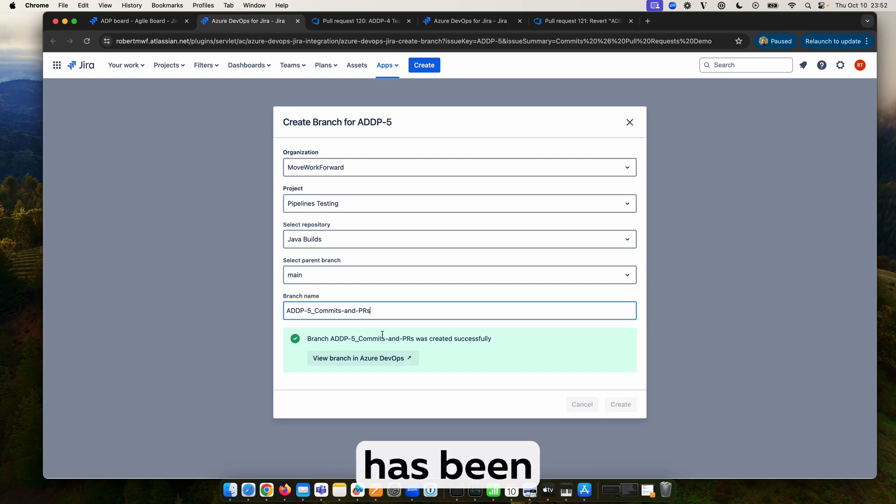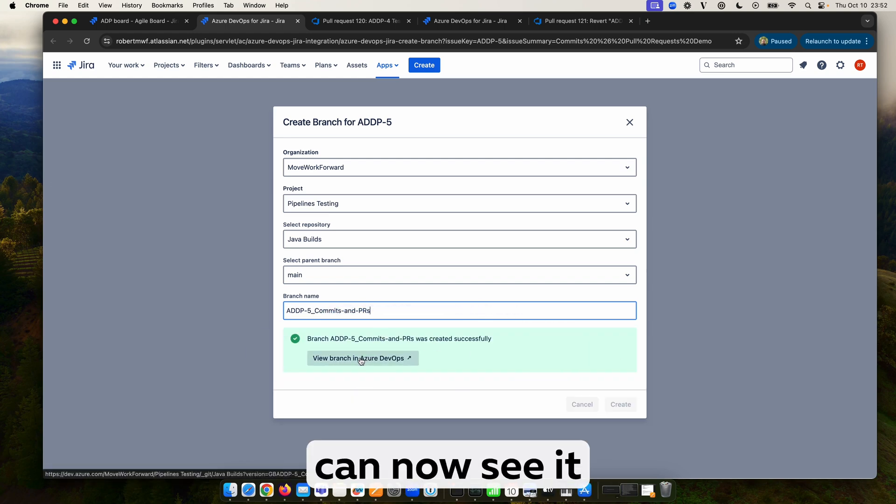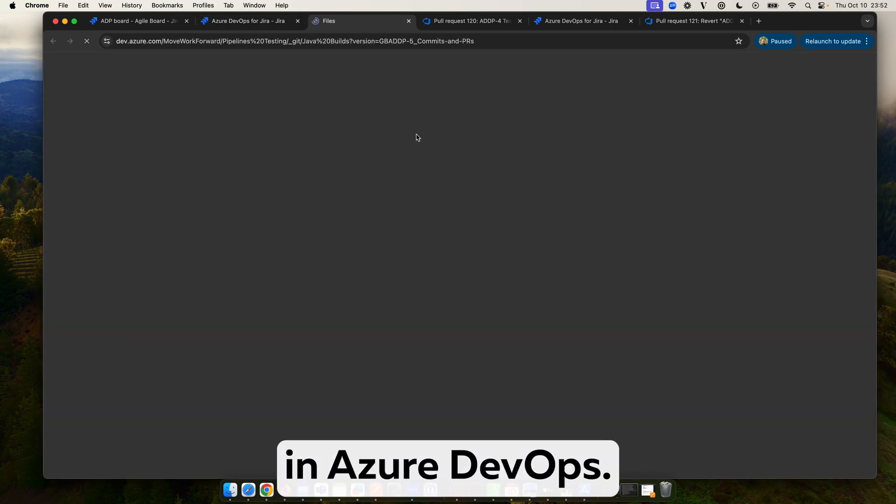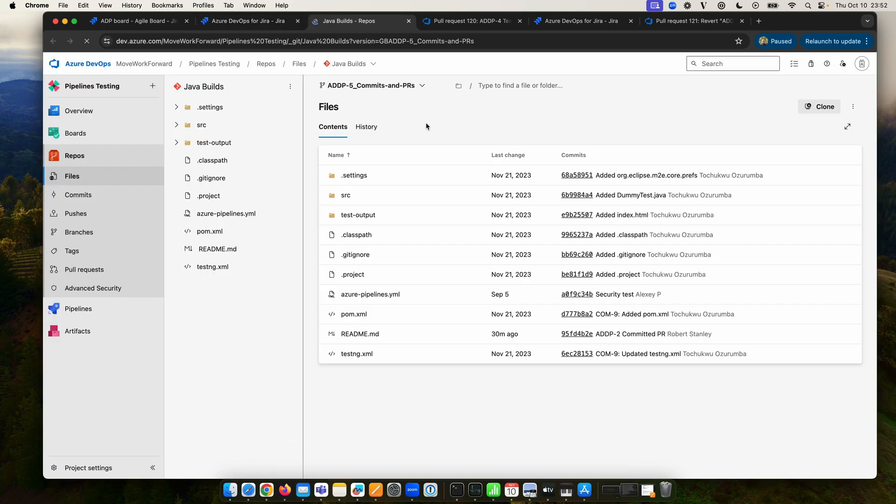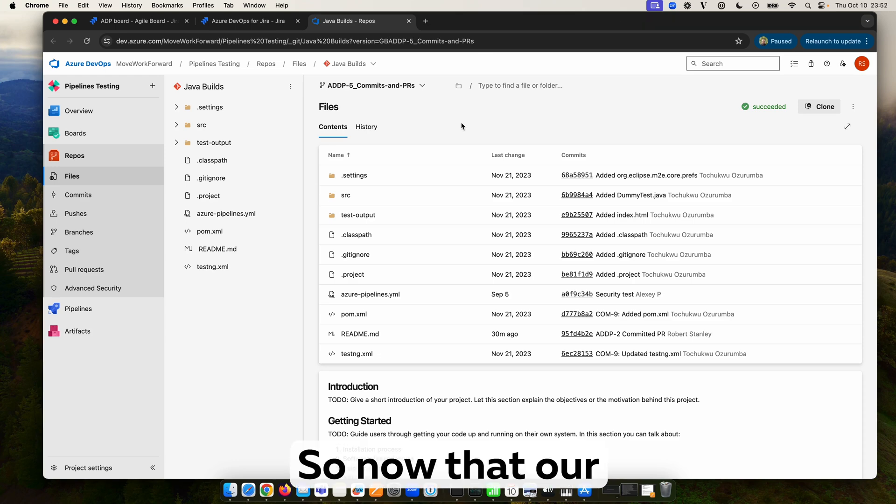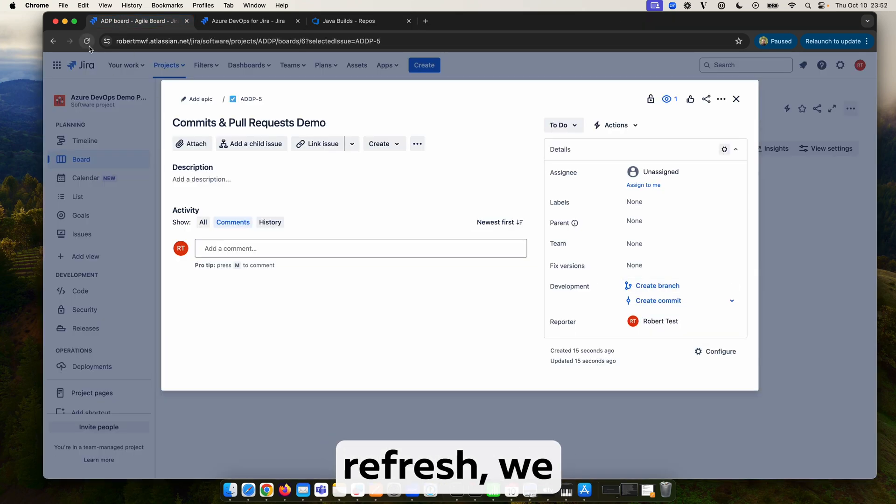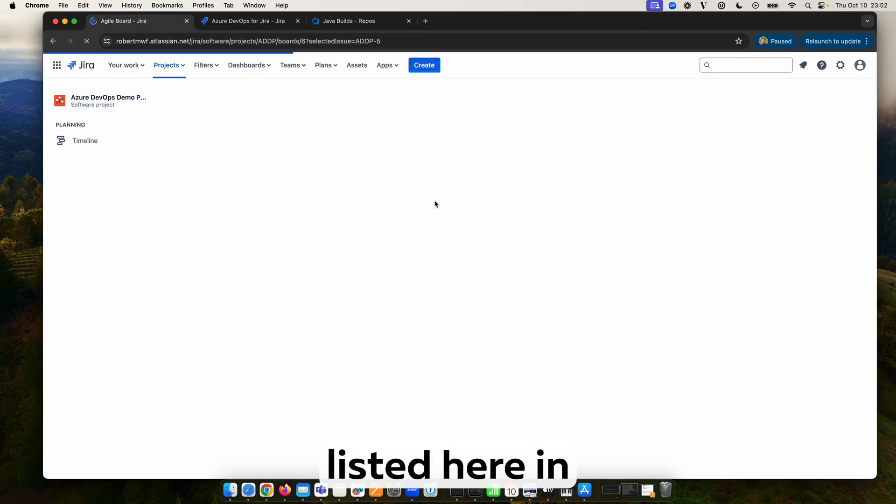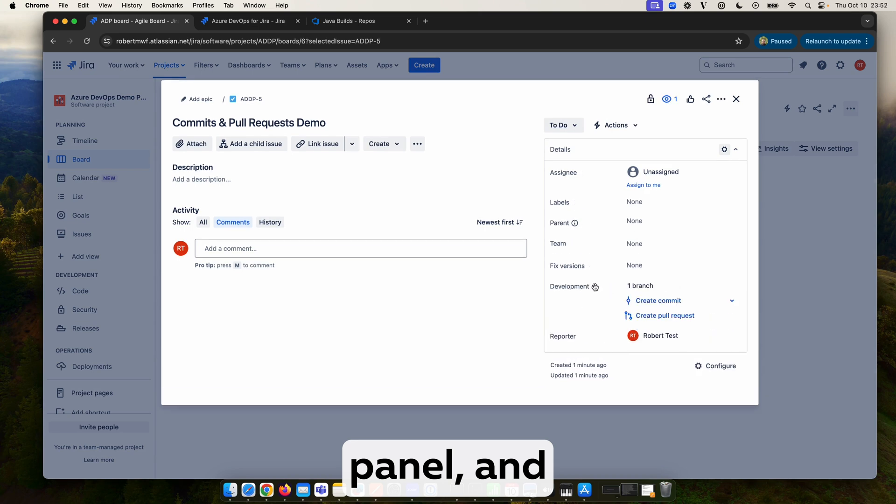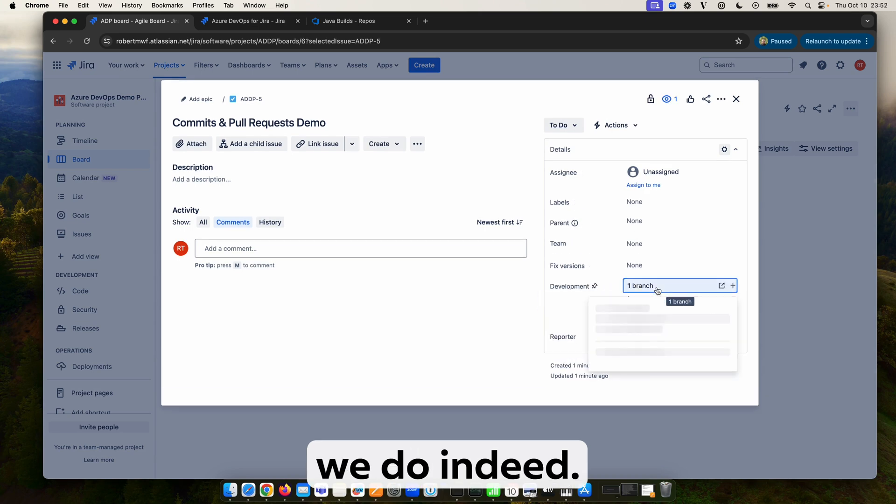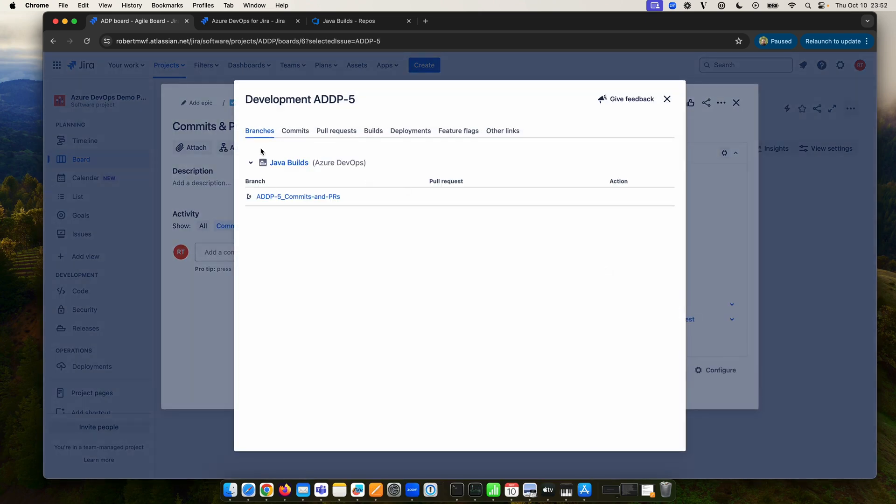So our branch has been created and we can now see it in Azure DevOps. Now that our branch has been created, if we have a quick refresh we should see it listed here in the development panel, and we do indeed.